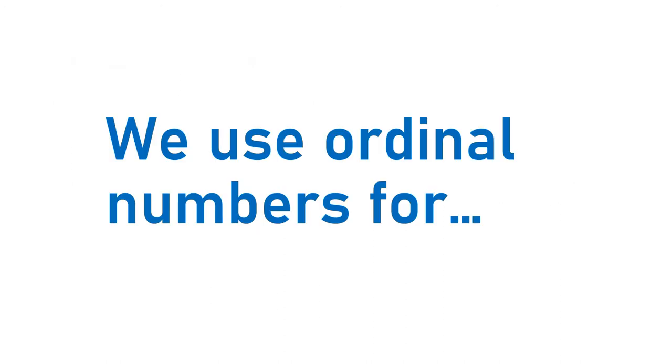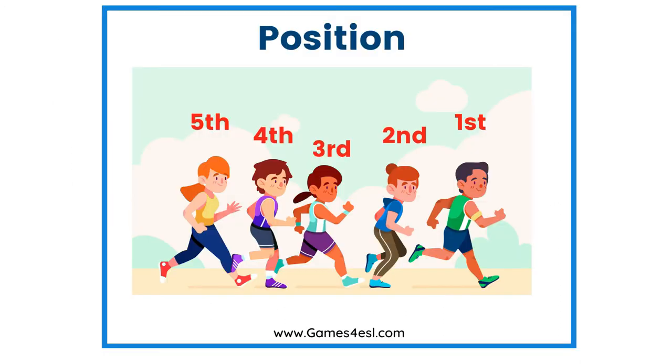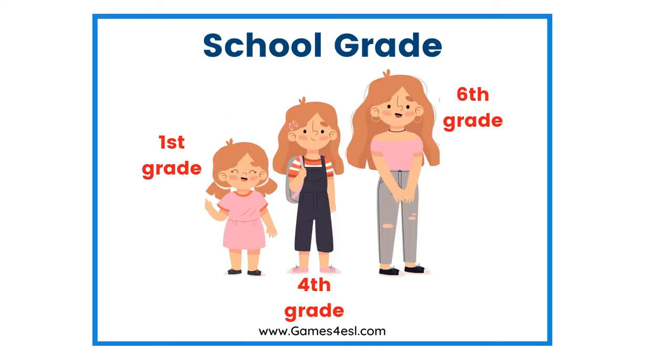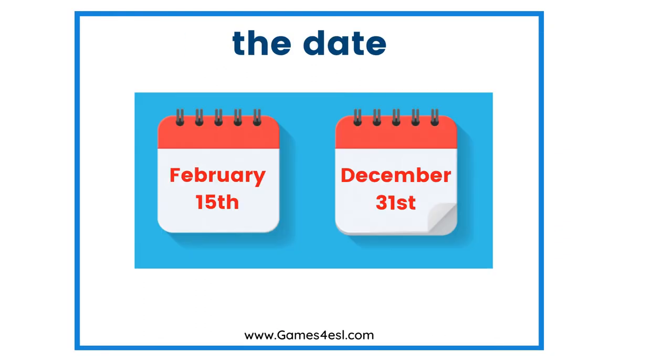We use ordinal numbers for position. Floors. For example, I live on the third floor. School grade: first grade, fourth grade, sixth grade, and so on. When we talk about the date, we also use ordinal numbers. February 15th.